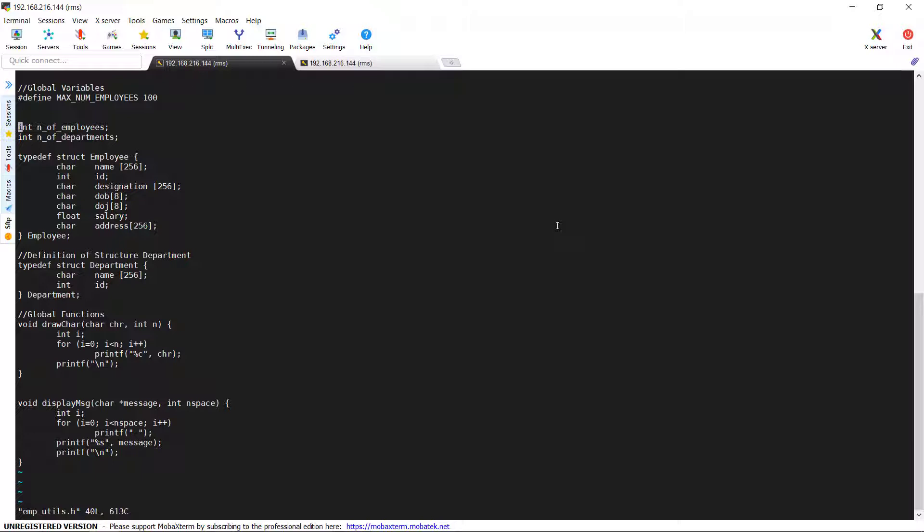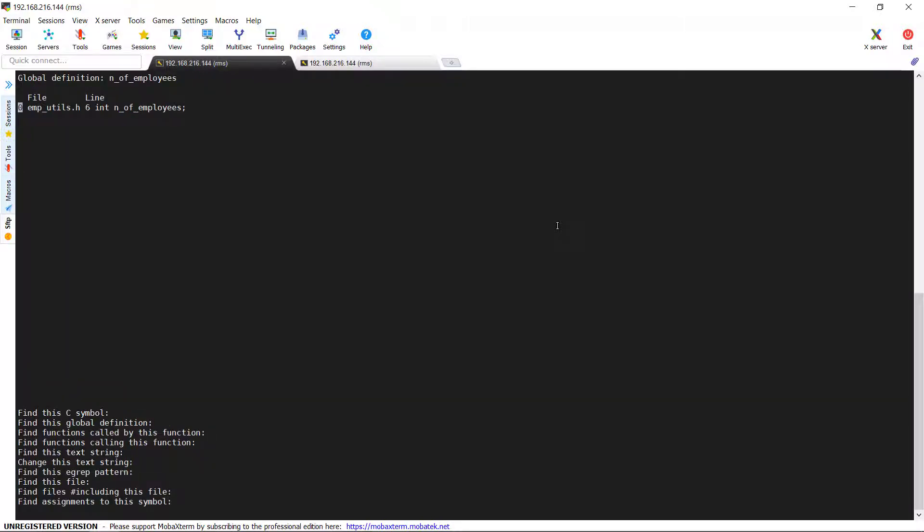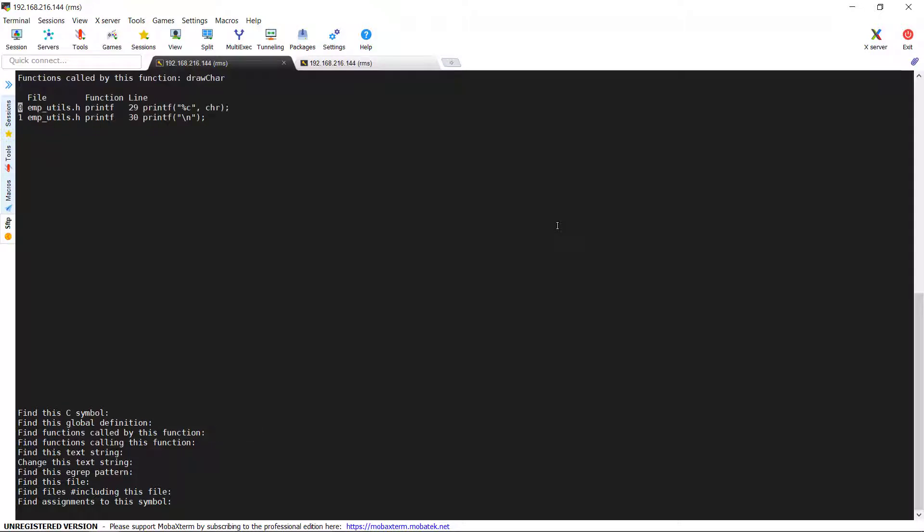Now we will see the next option: find functions called by this function. It means to find the functions which are called by a specific function. For example, I am using drawcare function. See, this function is being used in emp_utils.h file. And you could see that the function drawcare is calling a function printf two times on line number 29 and 30.